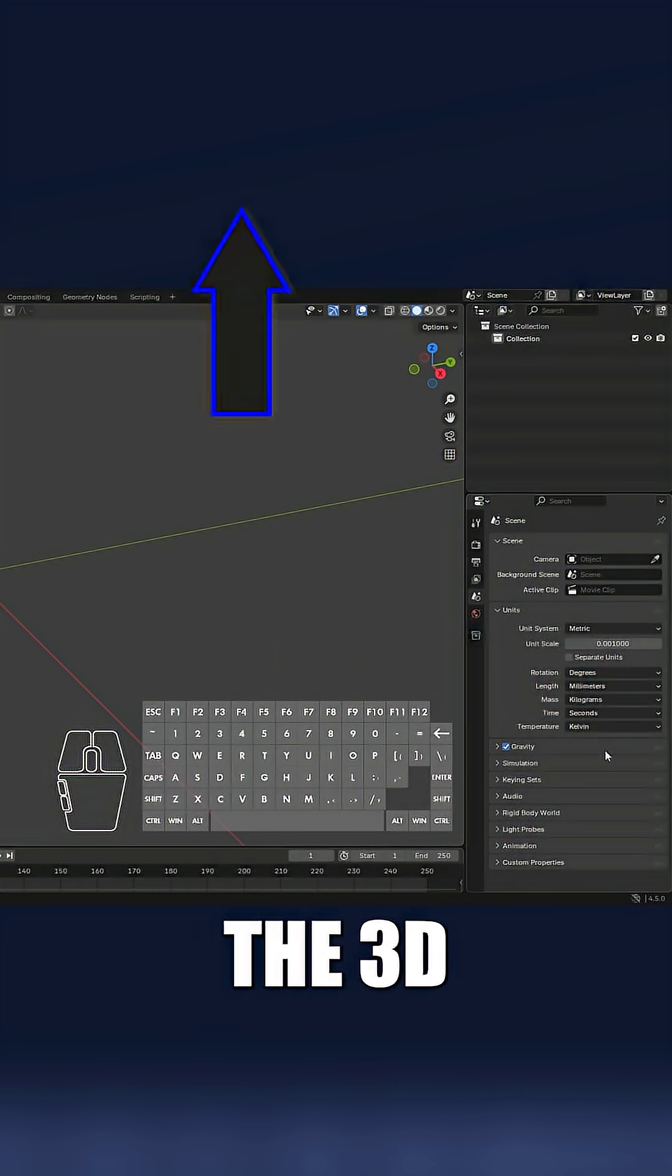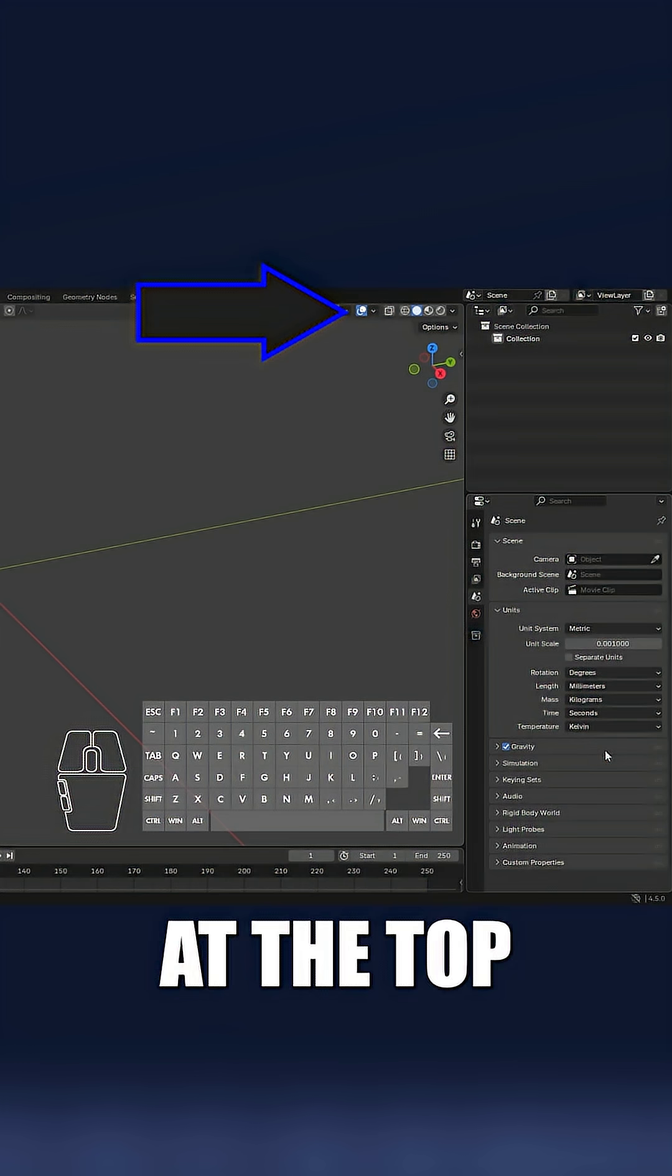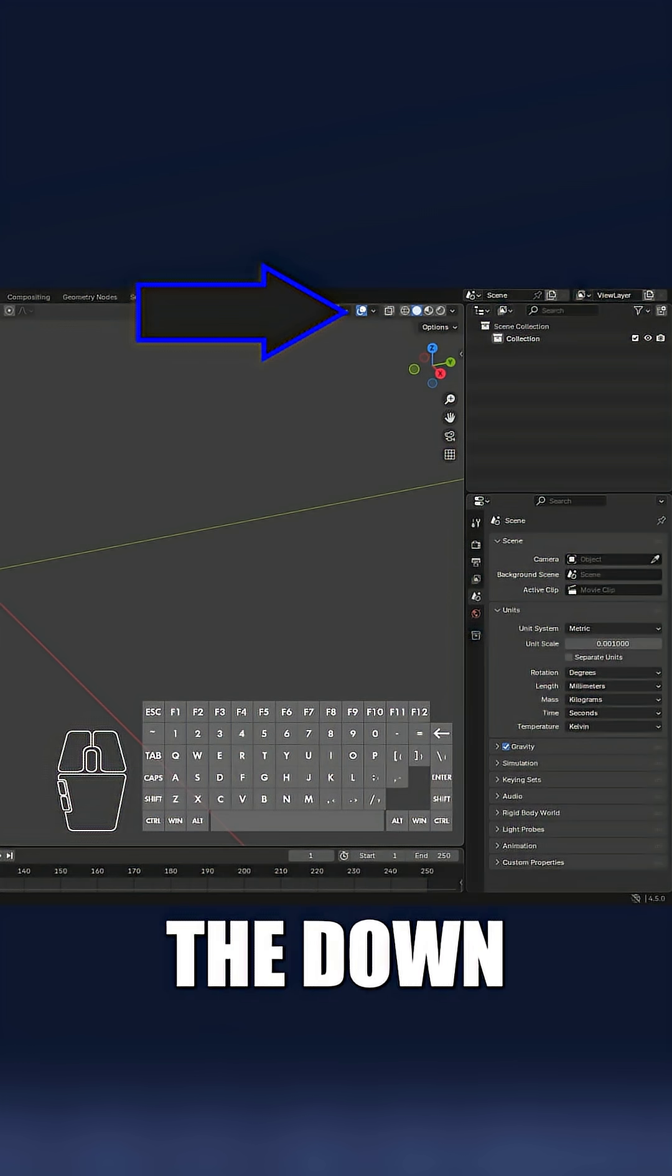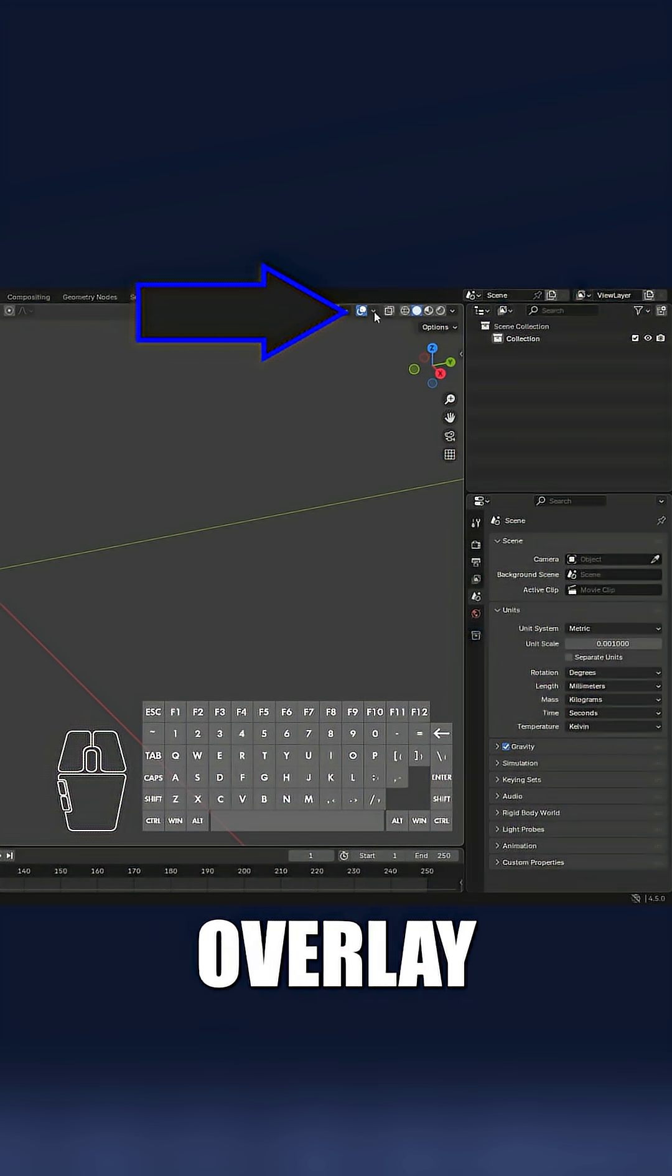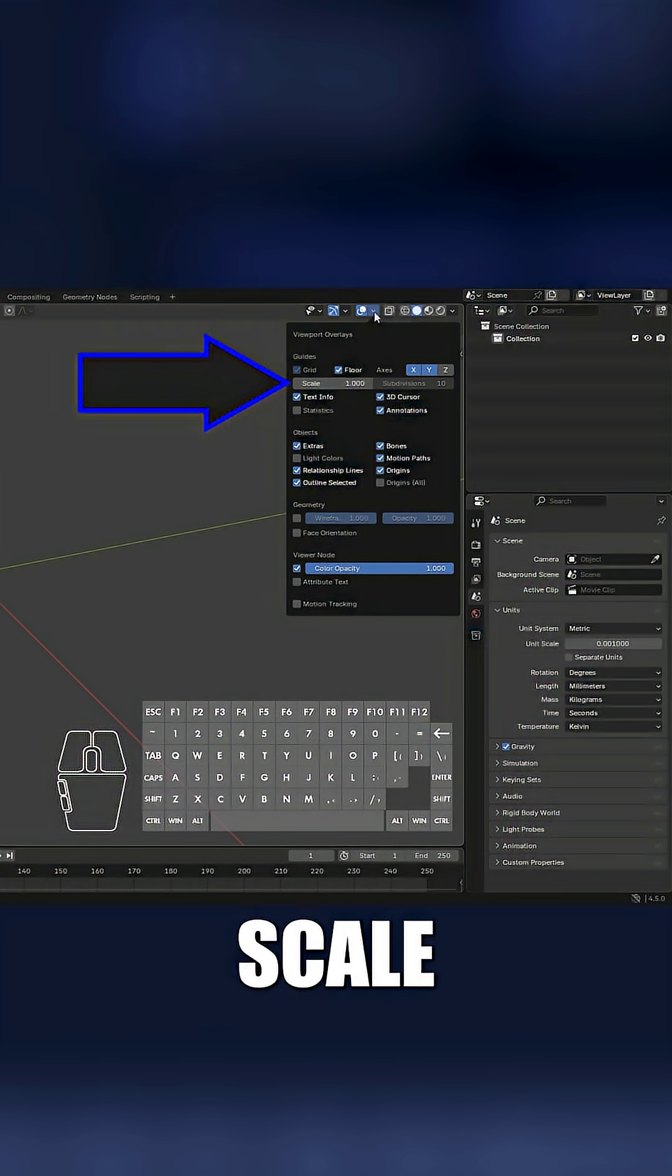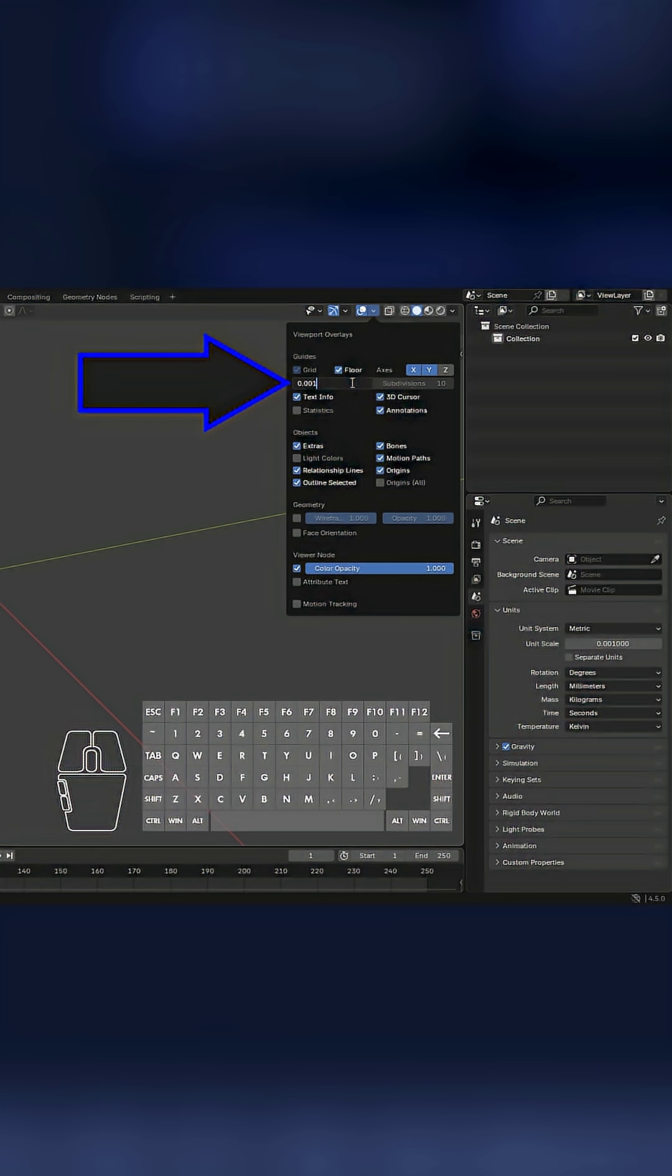Next, in the 3D viewport header at the top right, click the down arrow to open the overlay menu. In the scale field, change the value to 0.001.